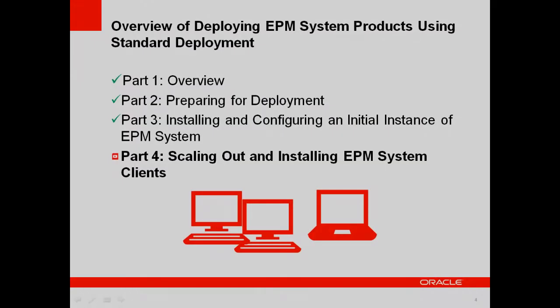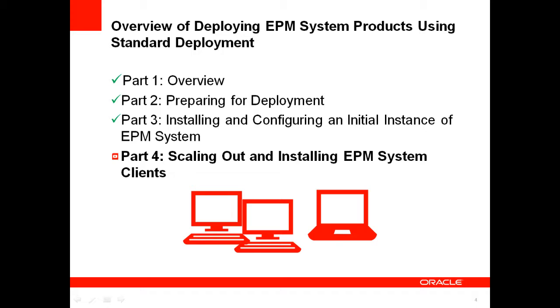This wraps up Part 3 of the Standard Deployment Video Series. In this video, you learned how to install and configure an initial instance of EPM System components. Click the link to watch Part 4 of the Standard Deployment Video Series to see an overview of how to scale out EPM System components and install EPM System clients.